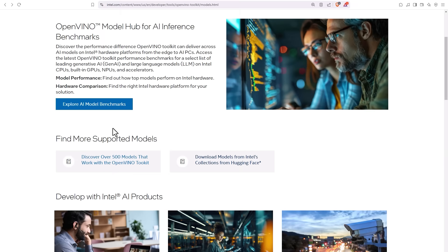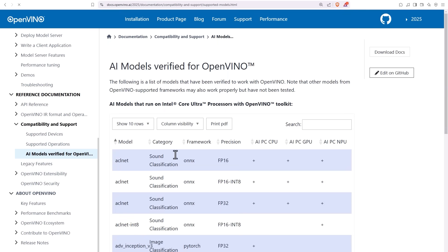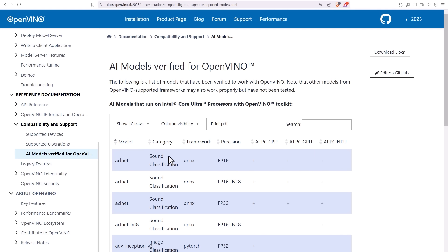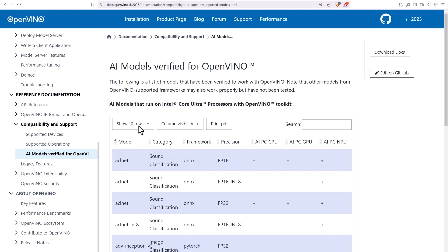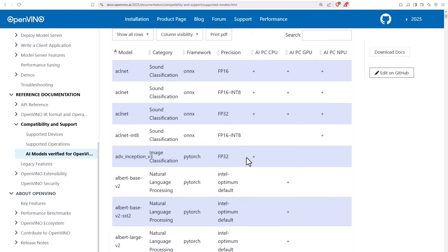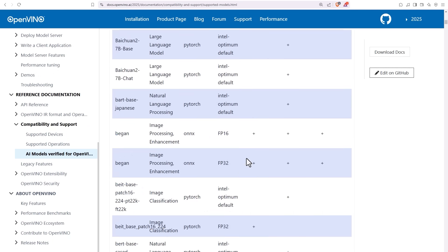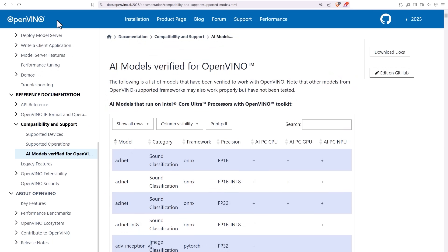And another very useful thing, click here to find the models that are verified on Intel hardware using OpenVINO. You can search or browse the models to see which one can run on a CPU, a GPU, or an NPU. There are plenty of them, and if you cannot find one, it does not mean it cannot run.